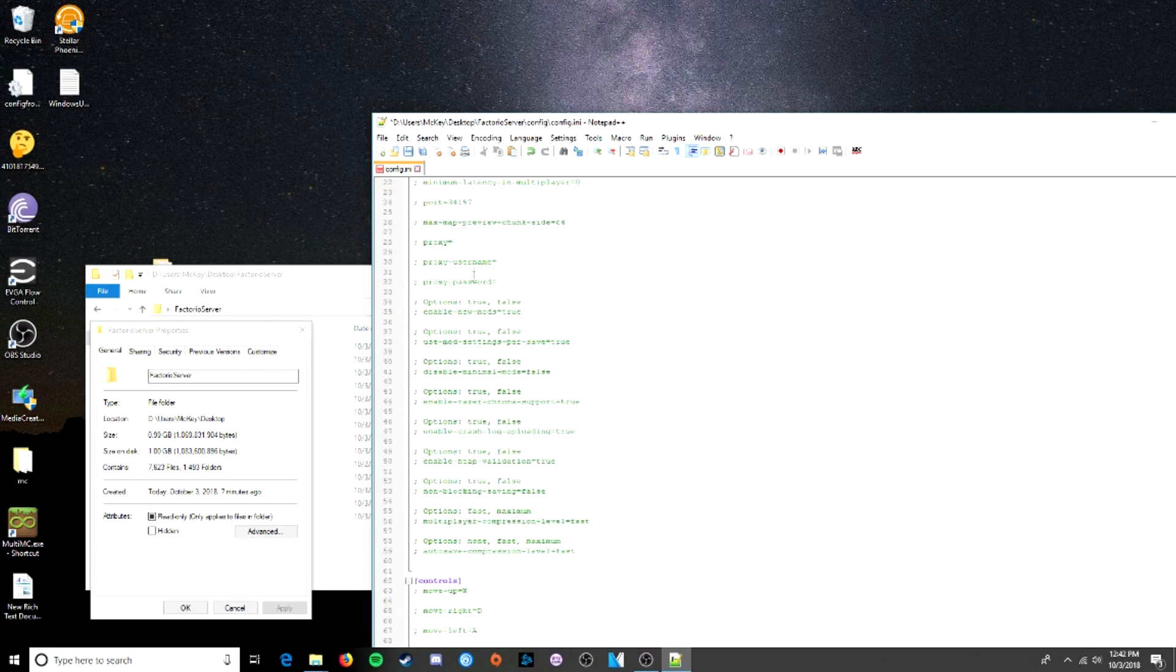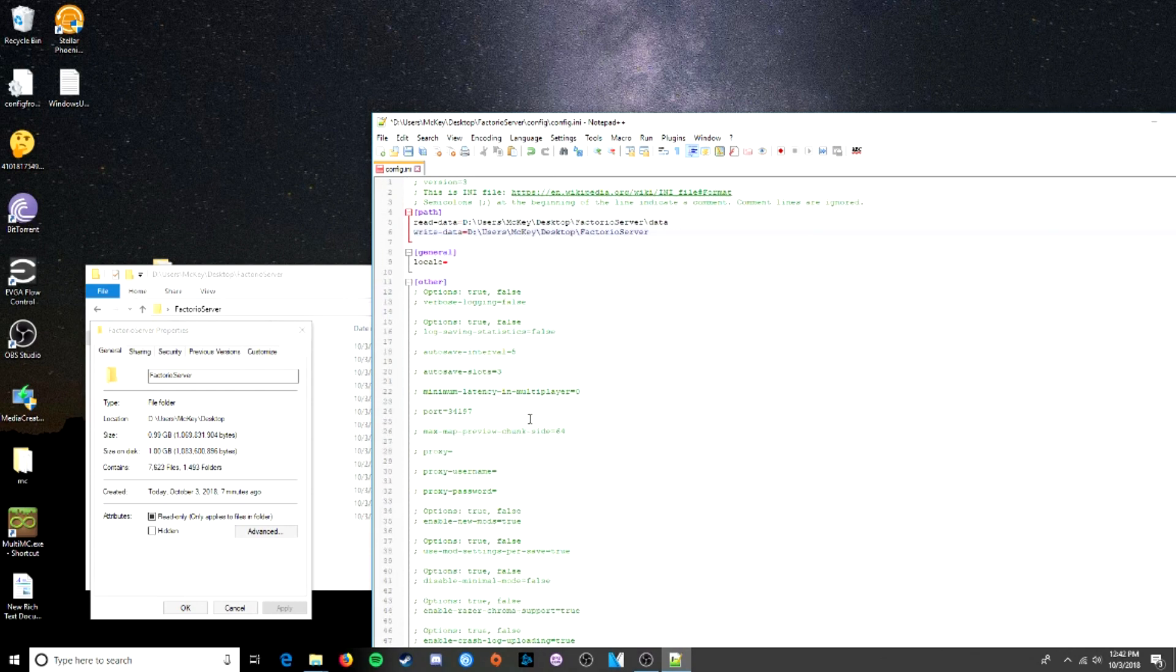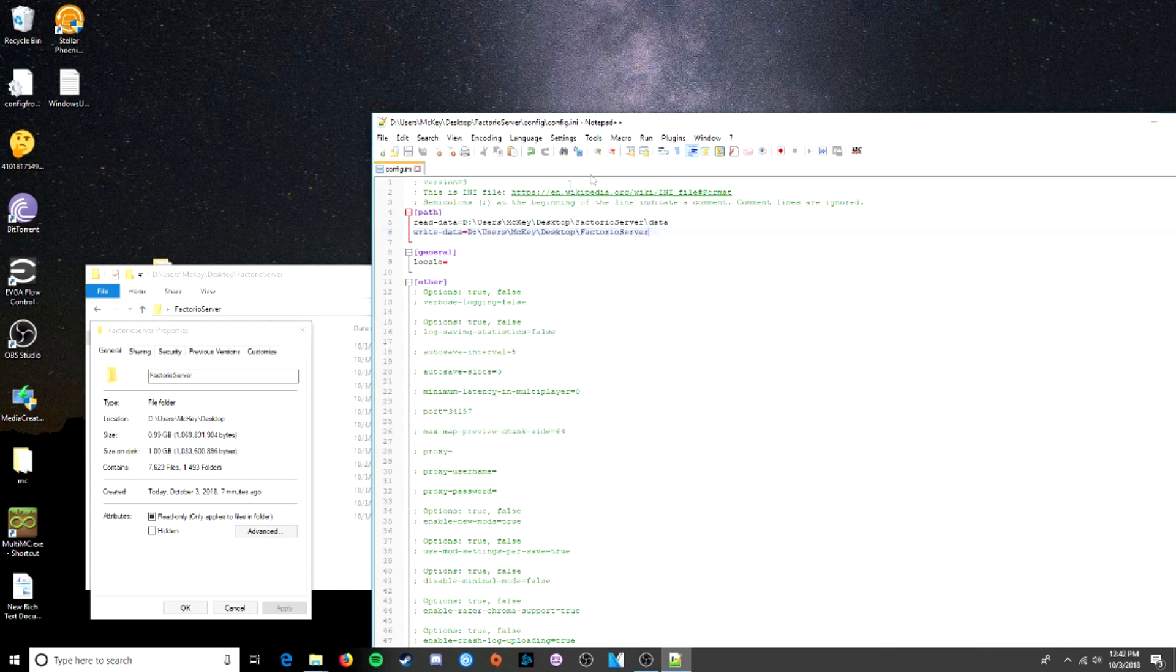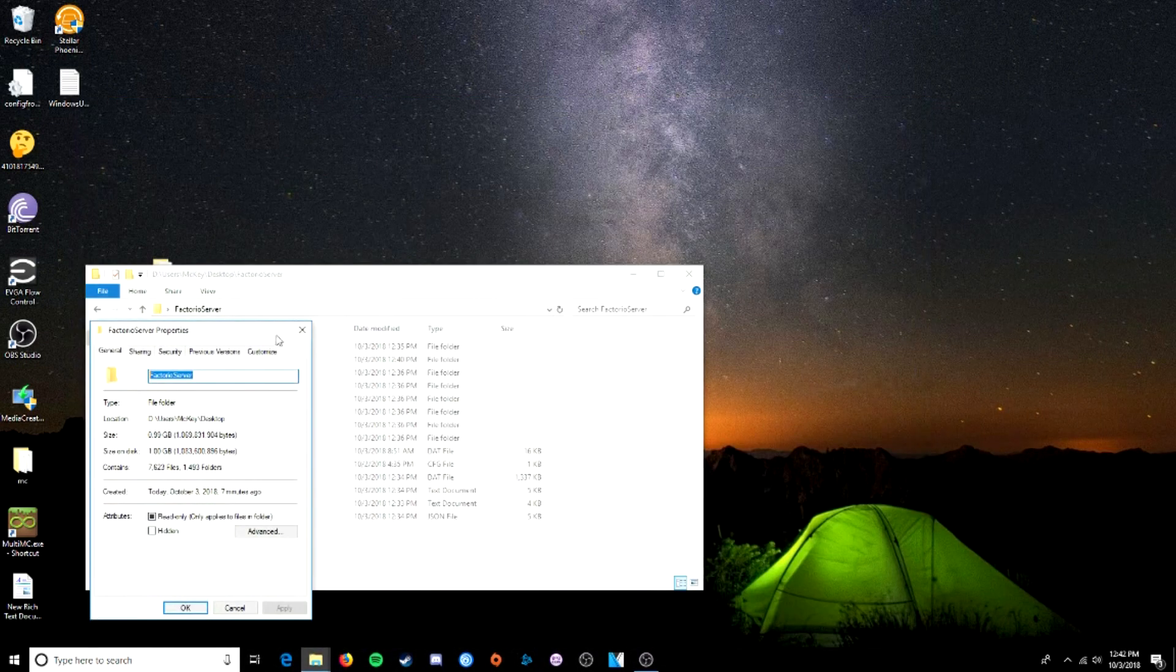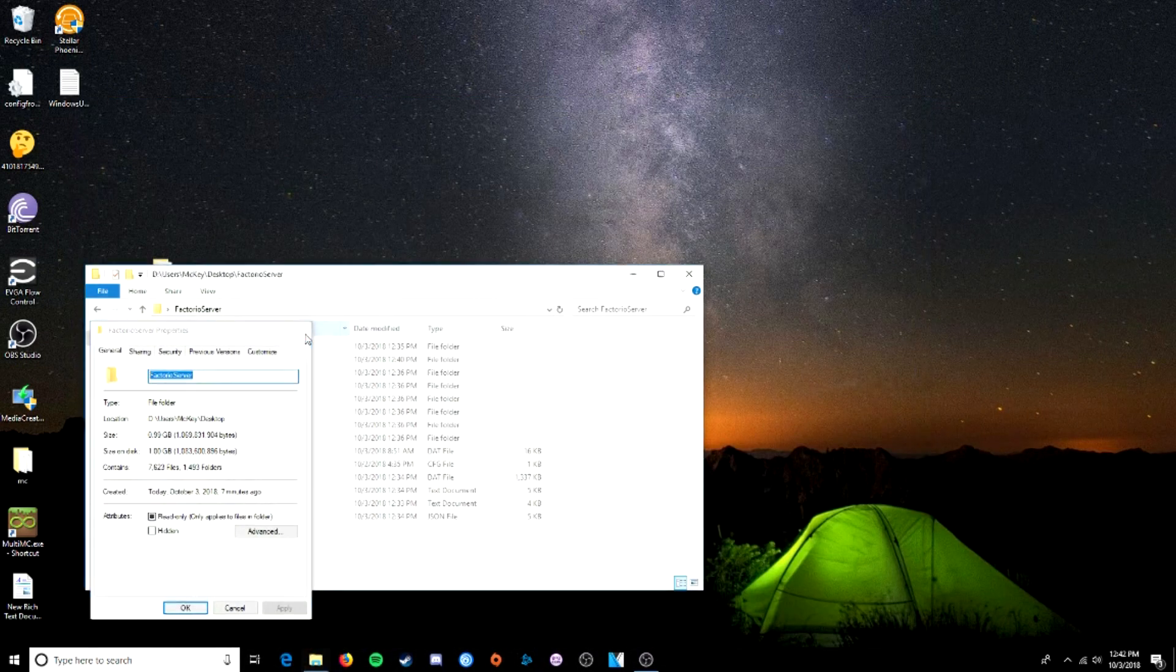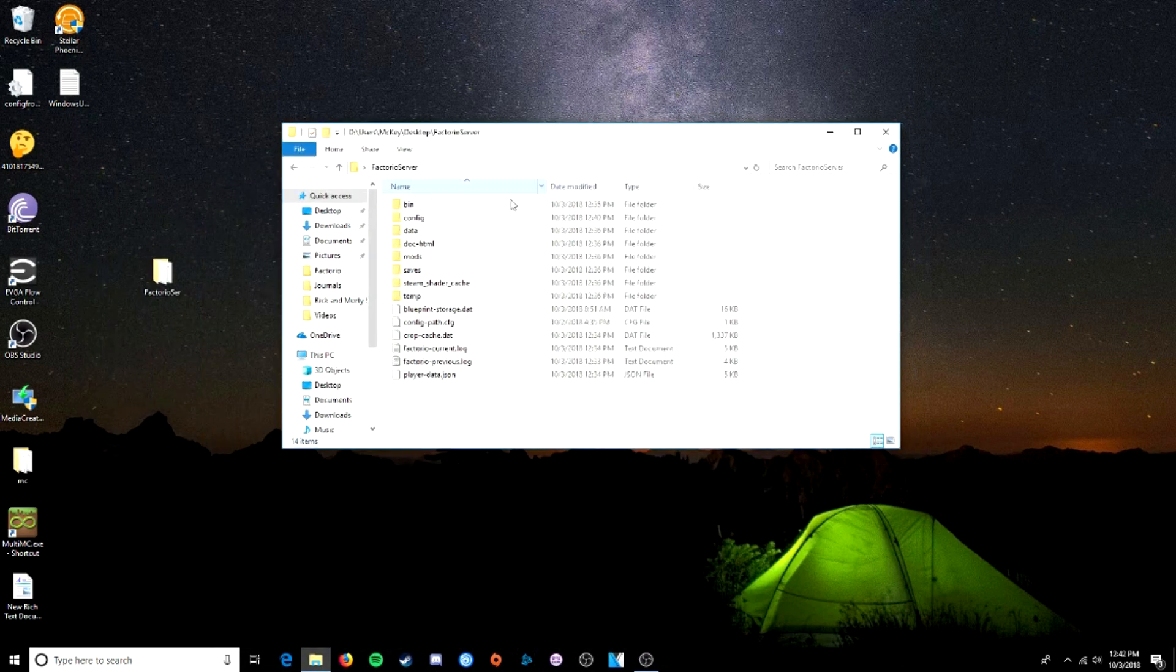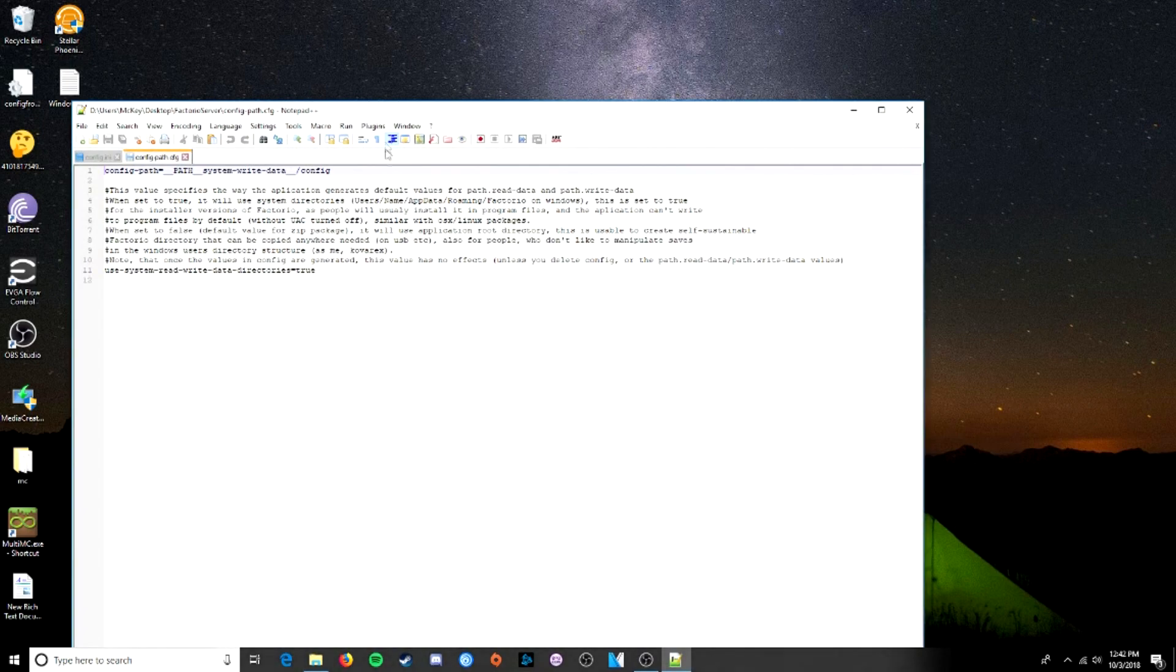And that's all we need. You can come down and read this and change some of these things if you'd like. For now, we're going to save that and close it. We're done with the config file. Now, the next thing we need to change is this file right here, the config path. So, we're going to edit that.